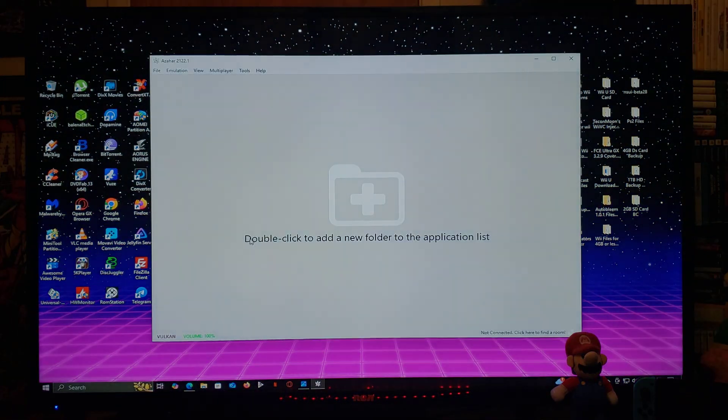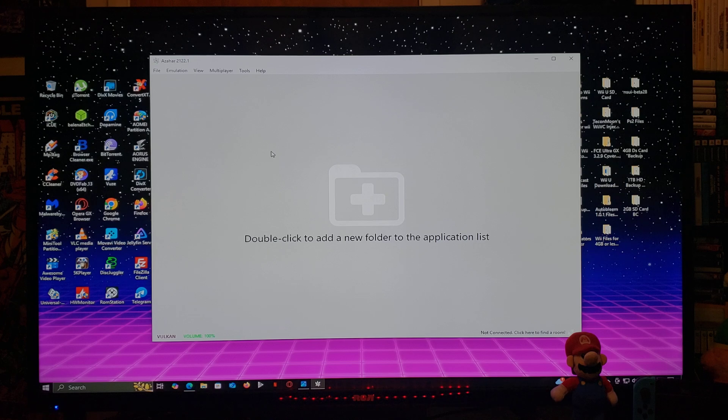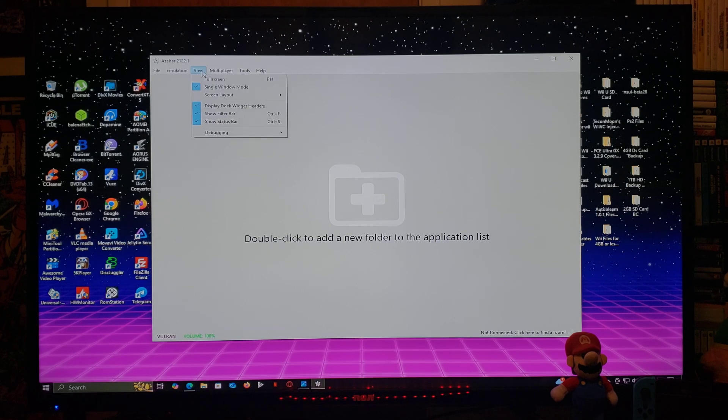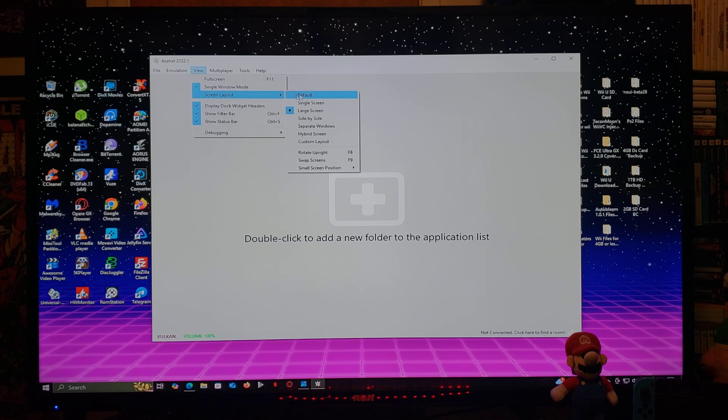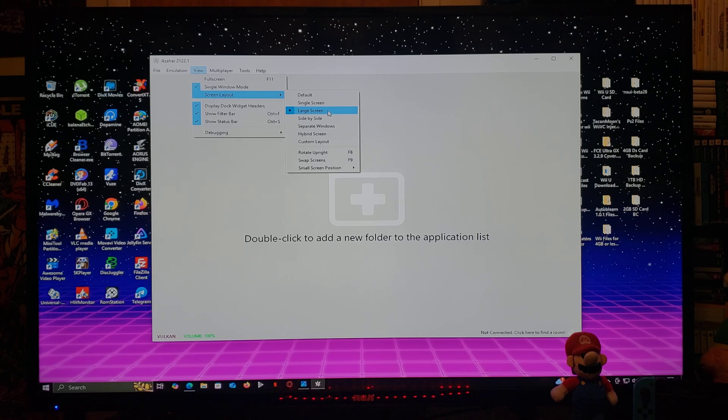So this is going to be the emulator. The first thing I'm going to change is go over to View, Screen Layout. The one that I like the most is the Large Screen, so select that.